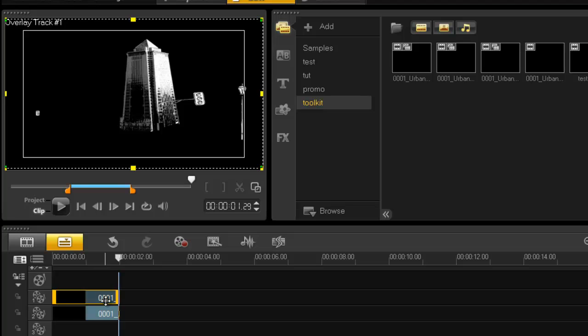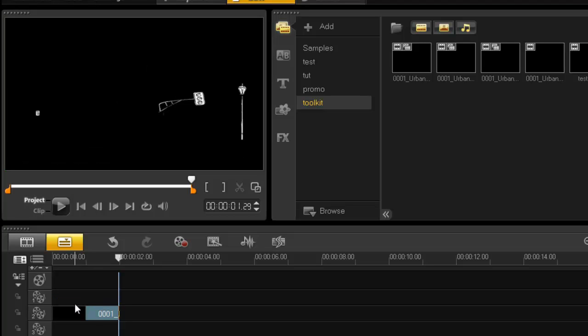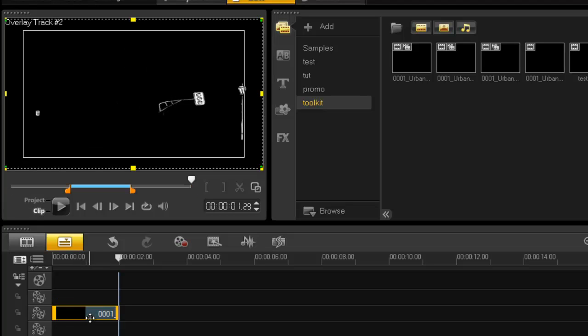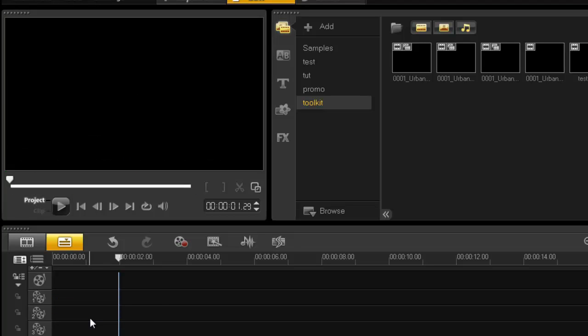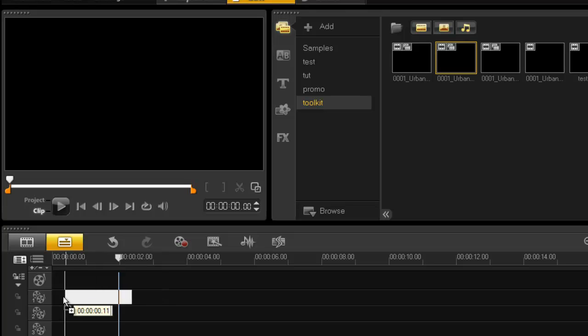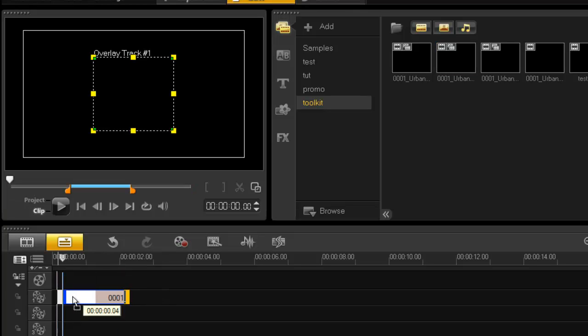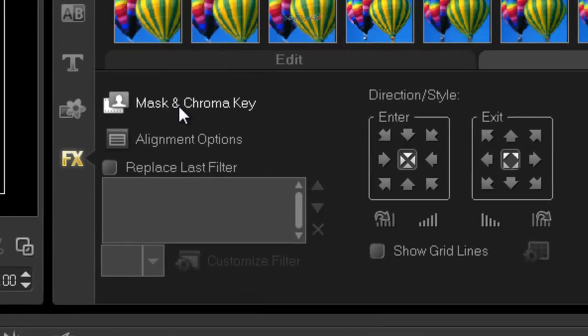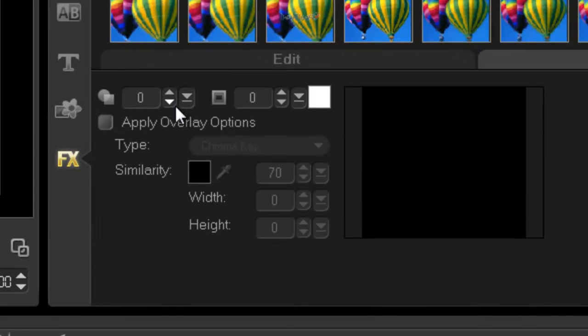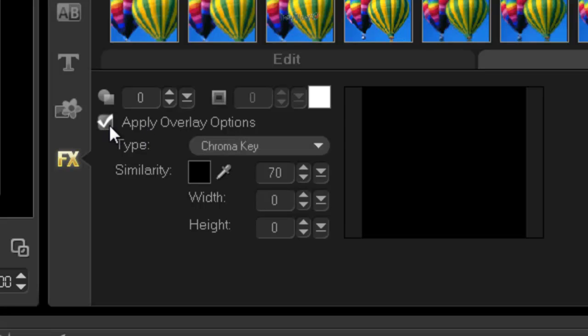You basically have to throw everything into your overlay track because you're going to have to mask out the black or the layers. So let's grab a building, double click, and mask and chroma key, apply overlay options.